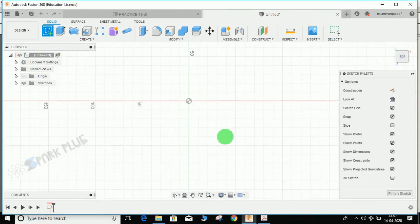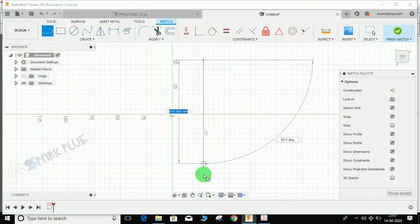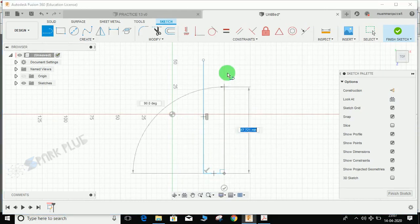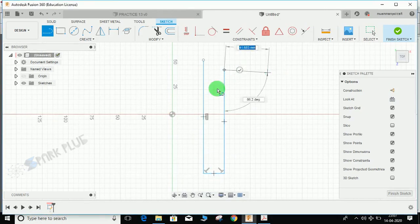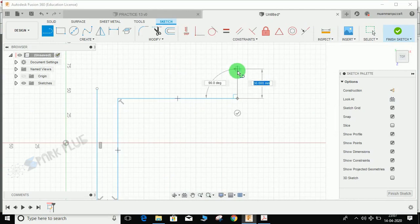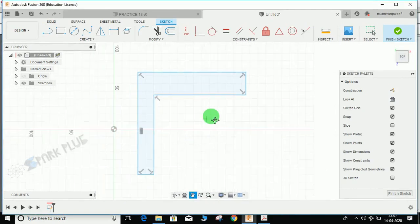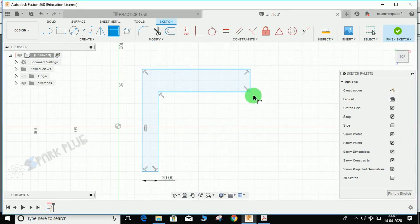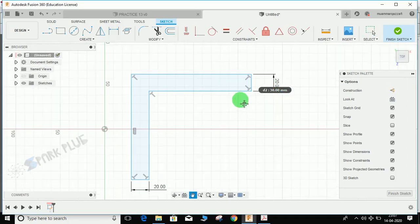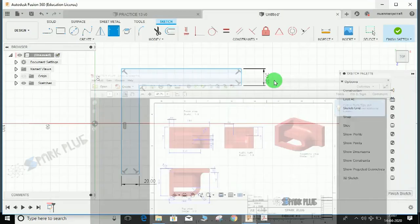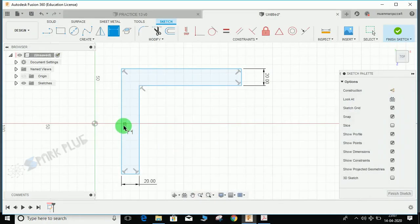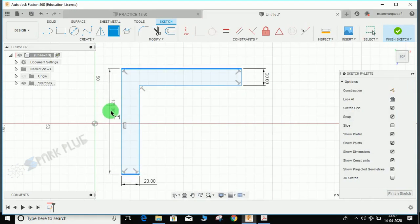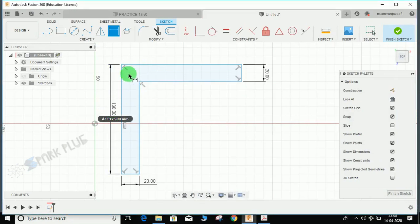Press L for line and draw that L-shaped profile without any dimensions right now. The thickness is 20mm. Press D for dimension and once the dimension tree pops up, maintain the thickness.